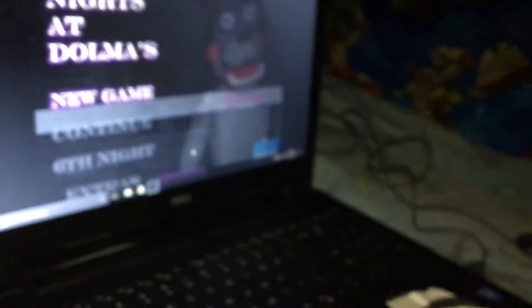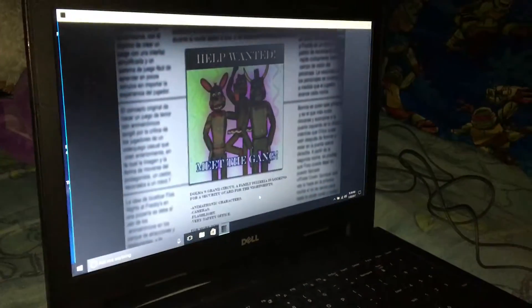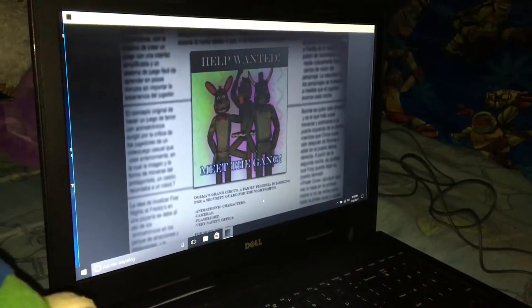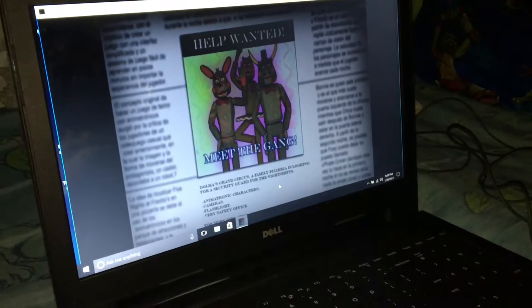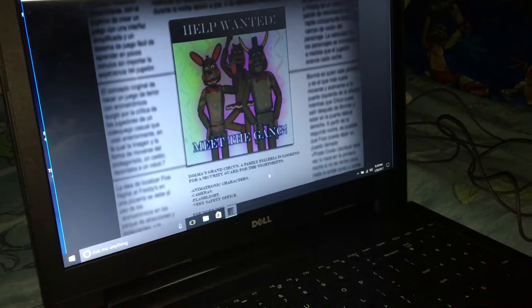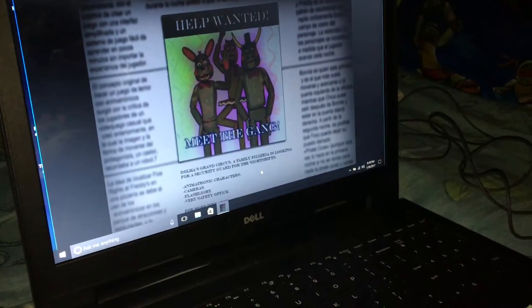Hello and welcome to Delma's! Right now it's Delma's, let's go. Help Wanted, Meet the Krang. Ballora's... Ballor? Be- Bella's. Grand Circus.